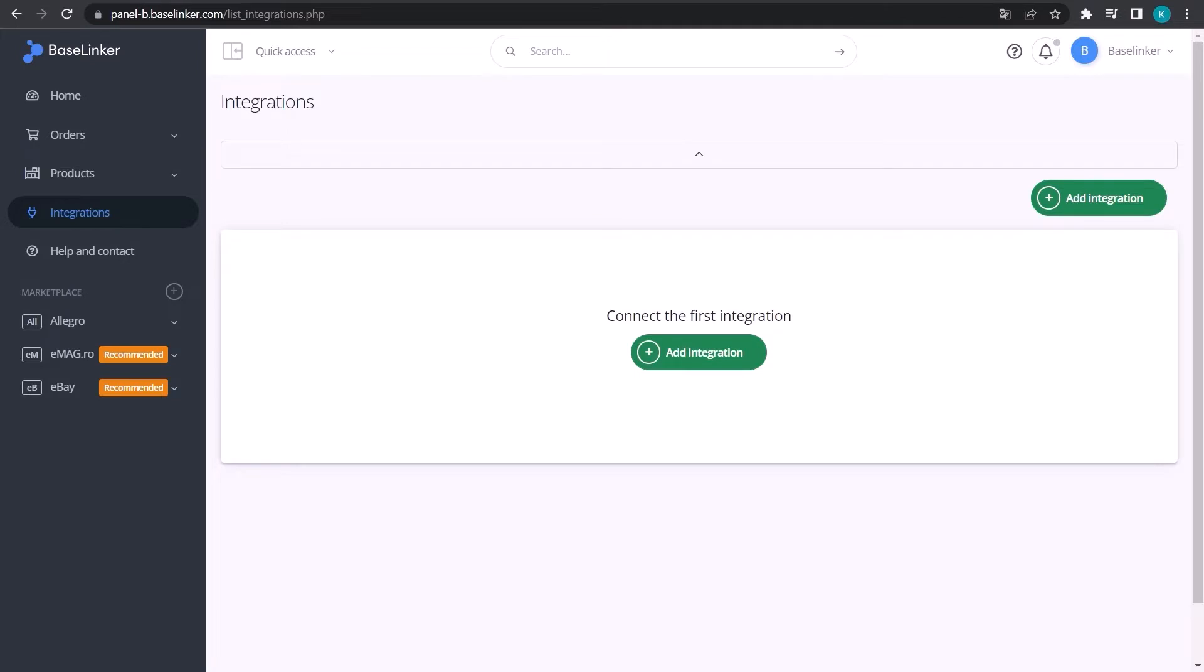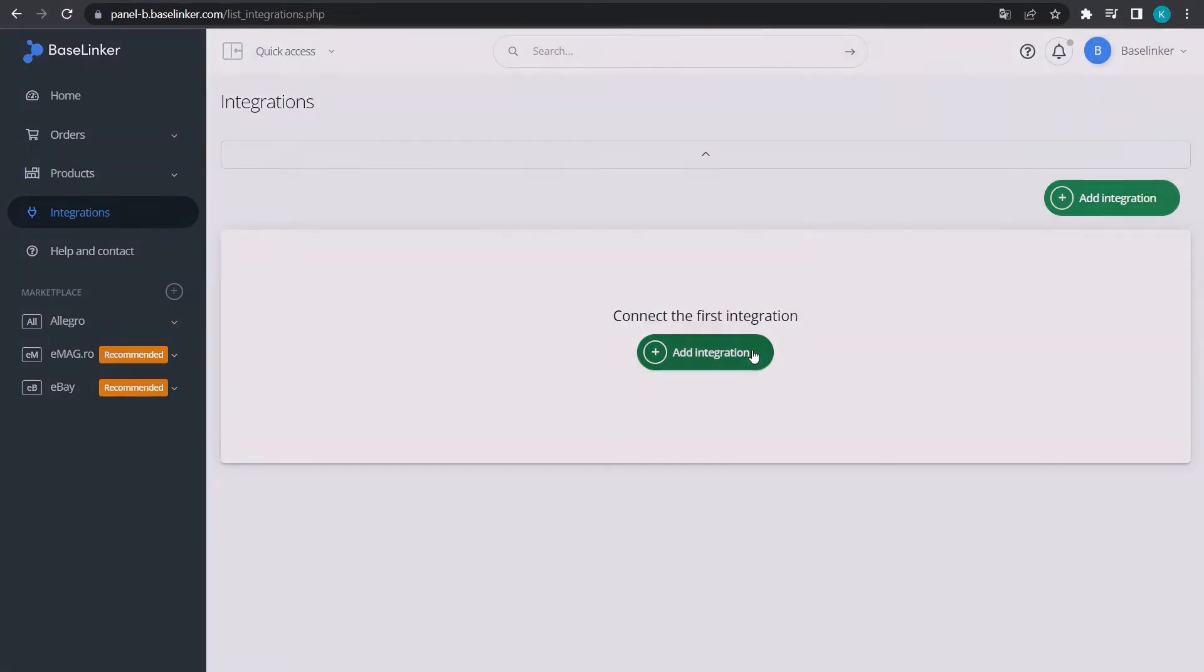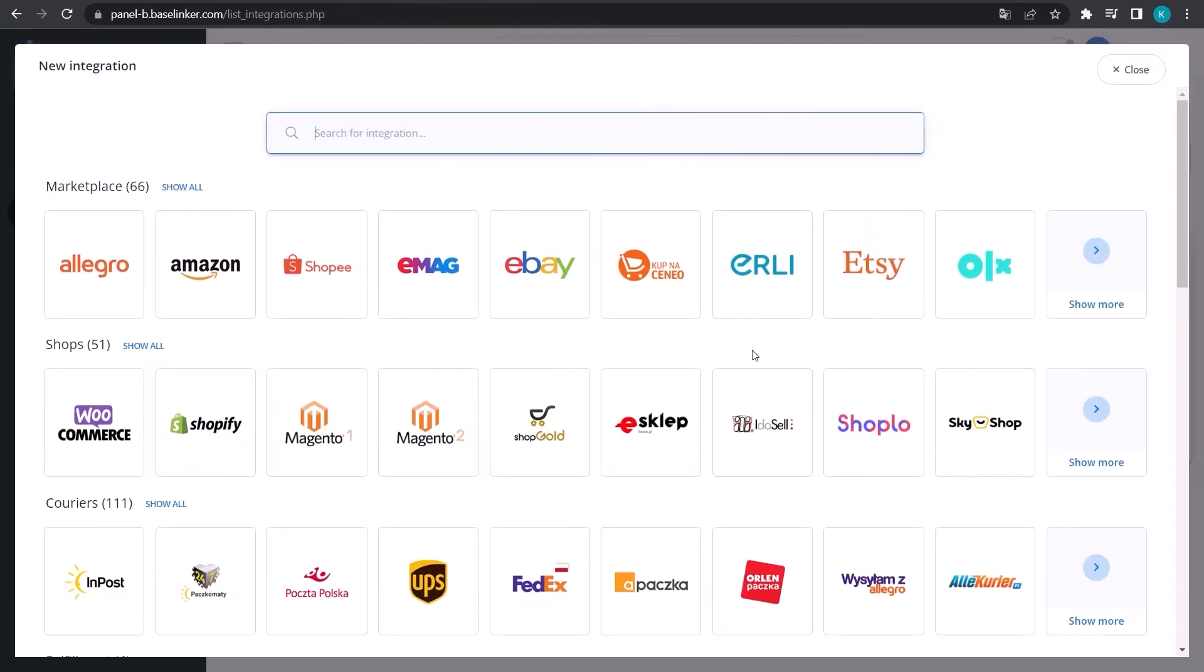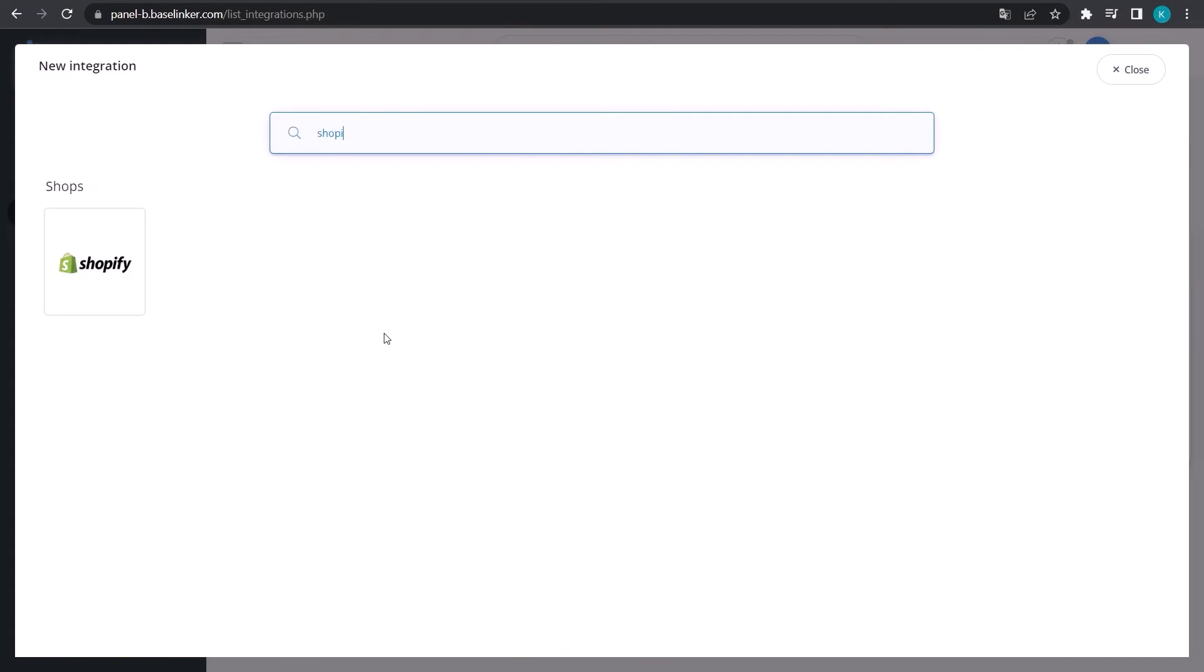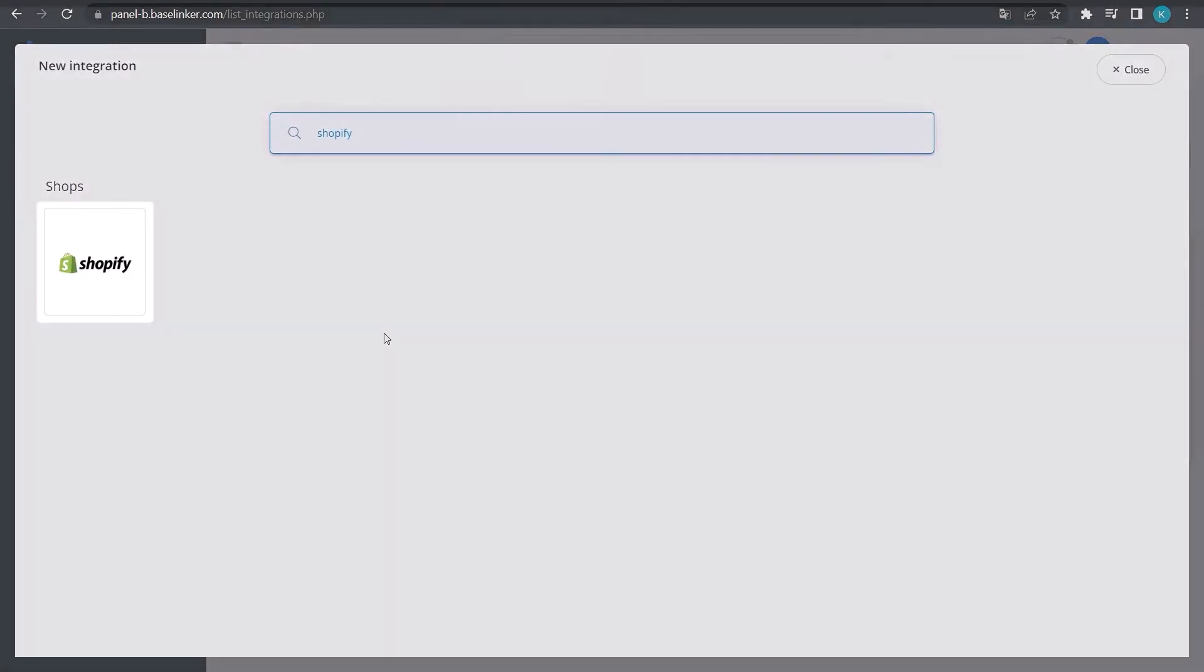We are now in the BaseLinker panel on the Integrations tab. Select the Add Integration button, then type Shopify in the search bar and select the appropriate tile.